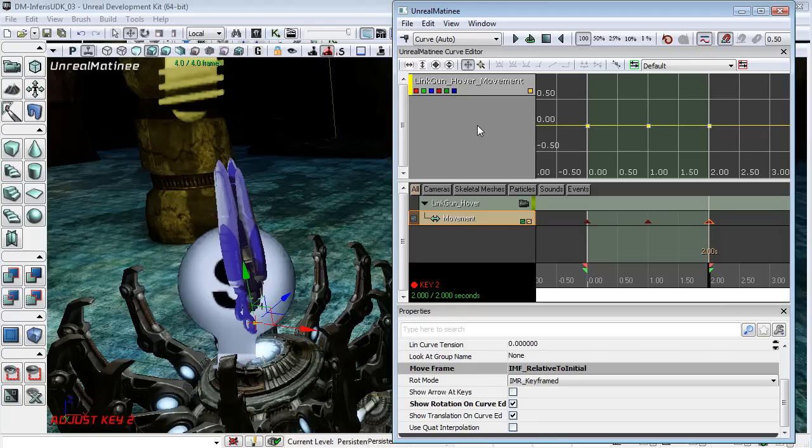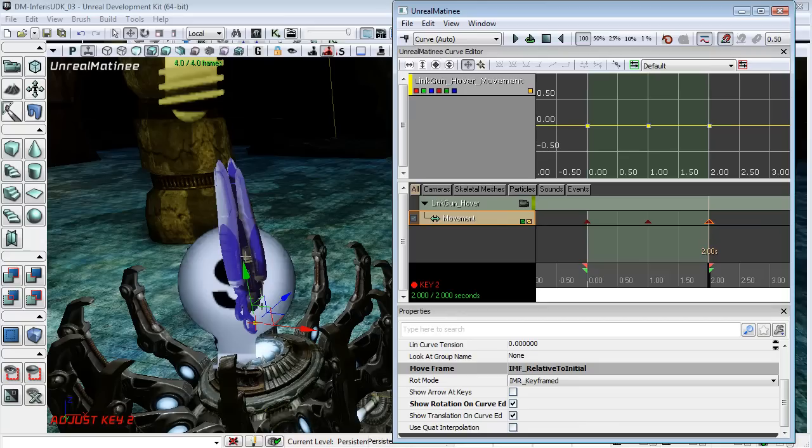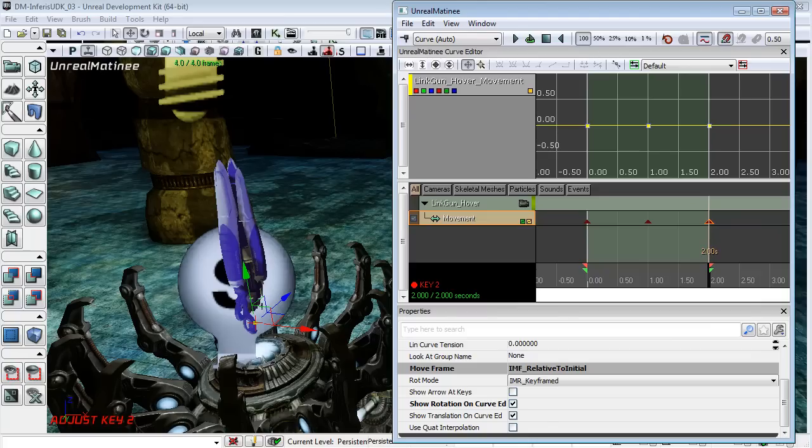So what I want this gun to do is to bob up and down just very slightly, very slowly and I want it to do a full 360 degree rotation. So the first thing that I'll do is the bobbing up and down.